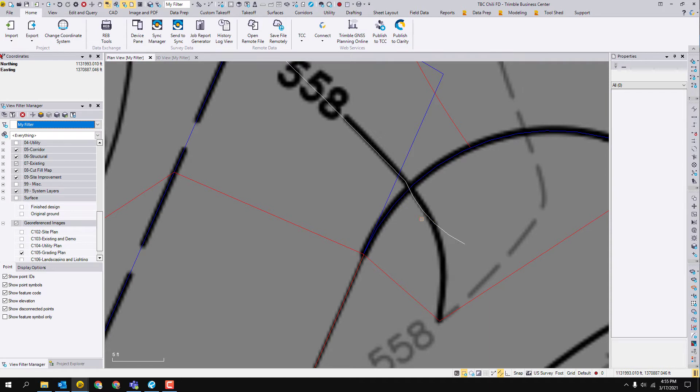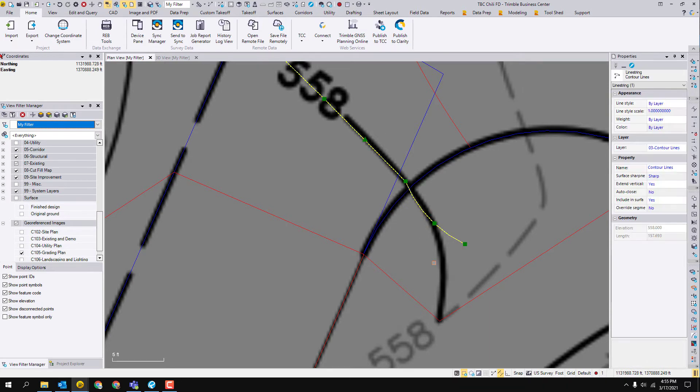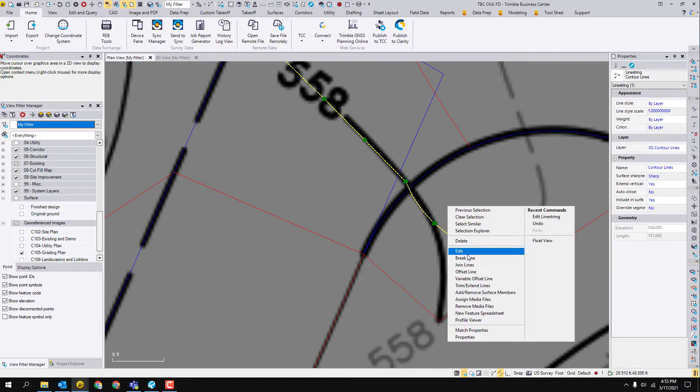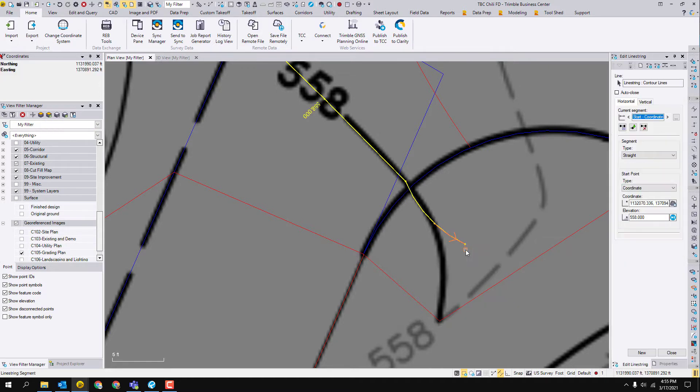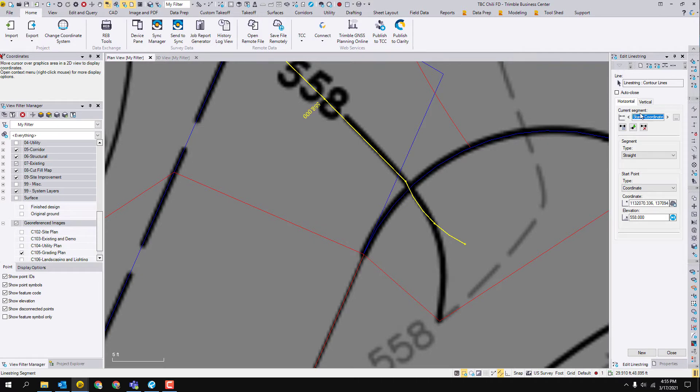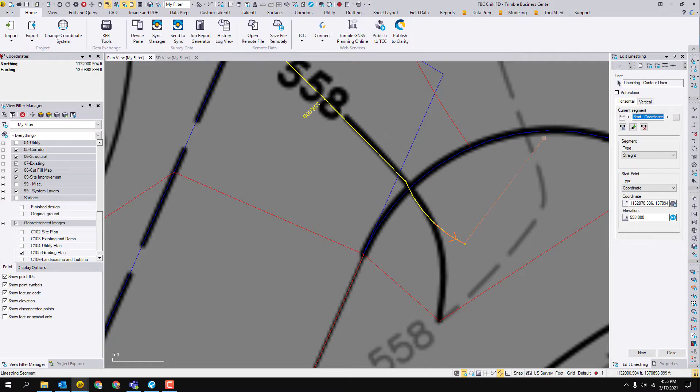The first thing we want to do is click on this line, right click and then hit edit. Right now you can see that this current segment is blue. That means the program is asking you which segment do you want to alter, start at, change.